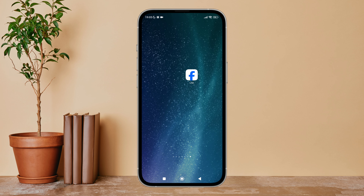Hello everyone, welcome back to another episode of Technology Glance. Today in this video I am going to guide you through how you can turn on posts that you have commented on before on Facebook Lite. So let's get started.